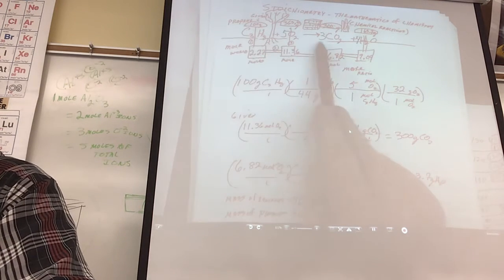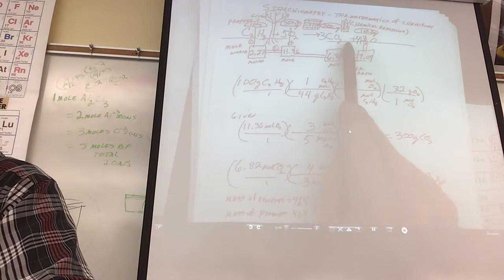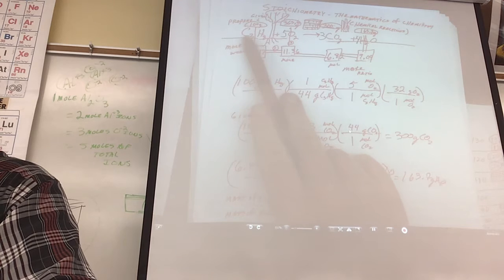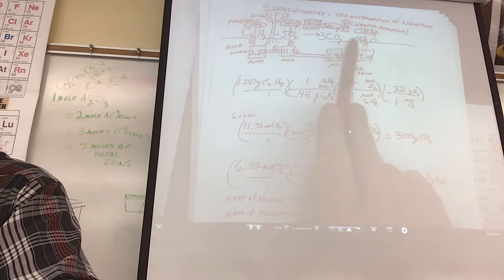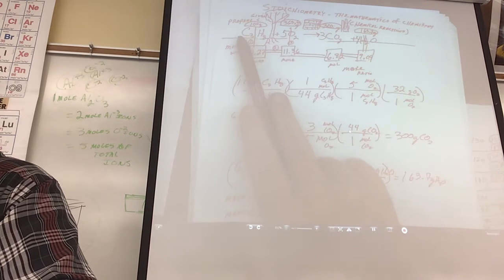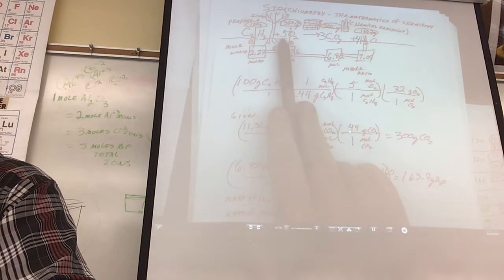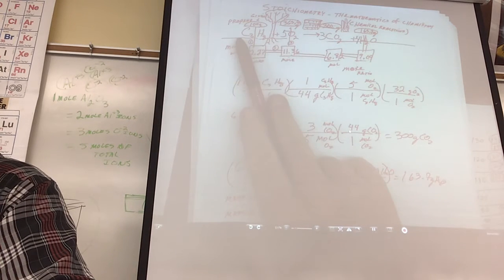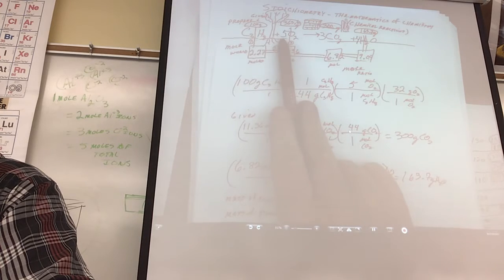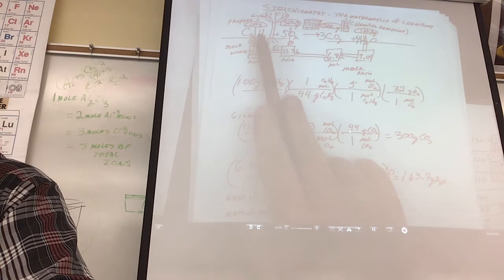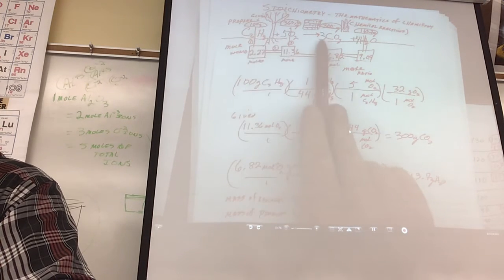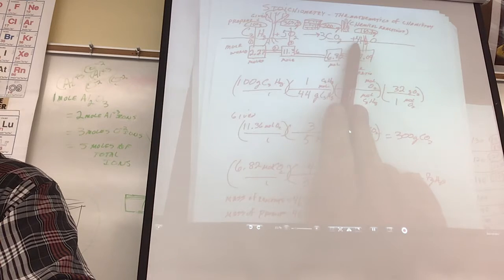There are these numbers - we said that this could represent the little world, couldn't it? But it also could represent the mole world. One mole of that will not react with three moles of that; one mole needs five moles of that to completely use up all of that, and it'll produce three moles of that.